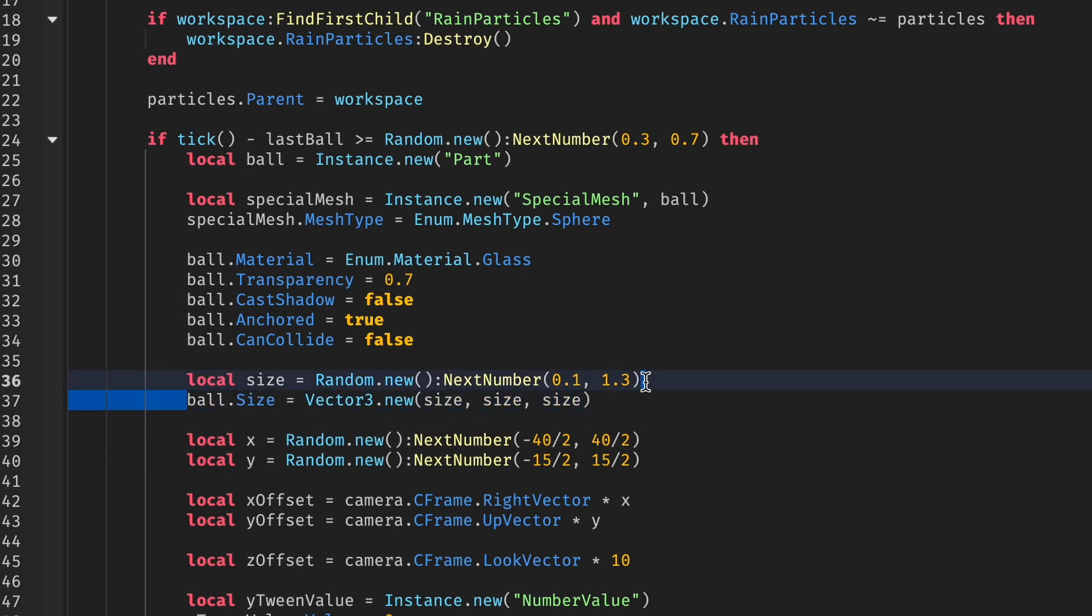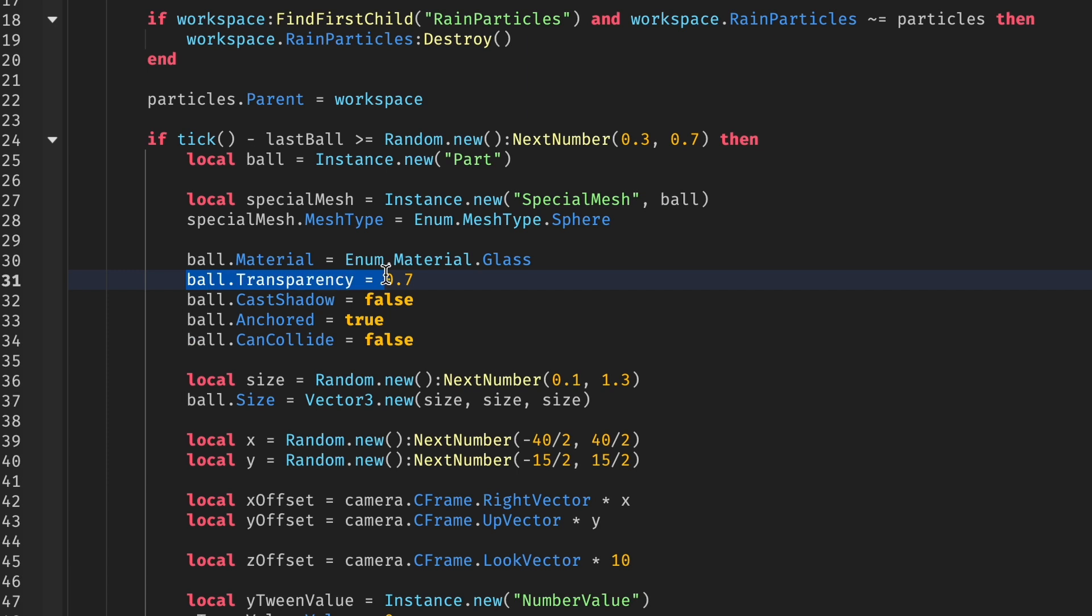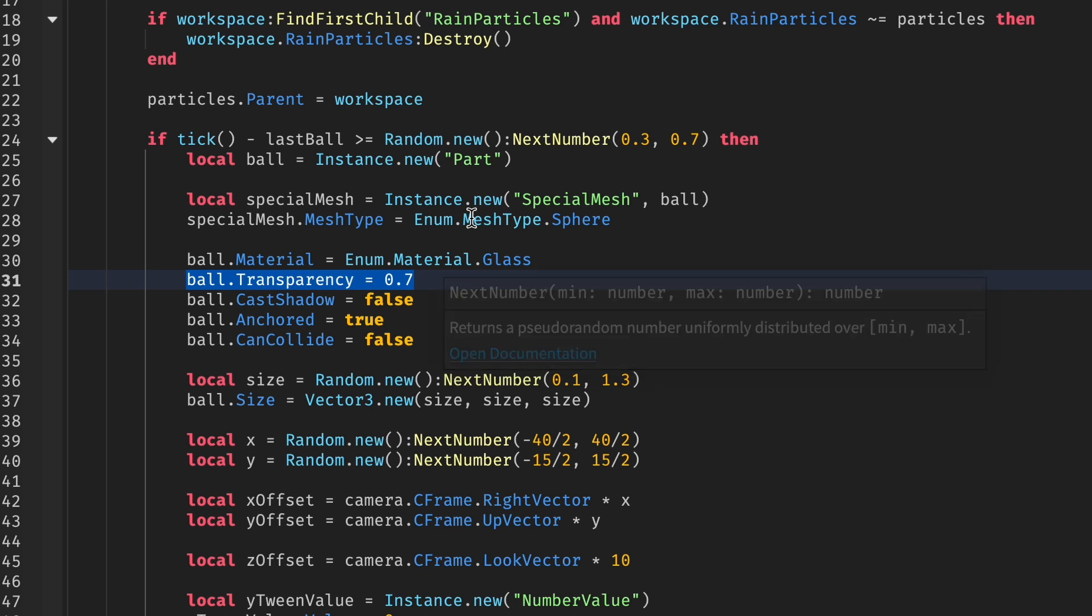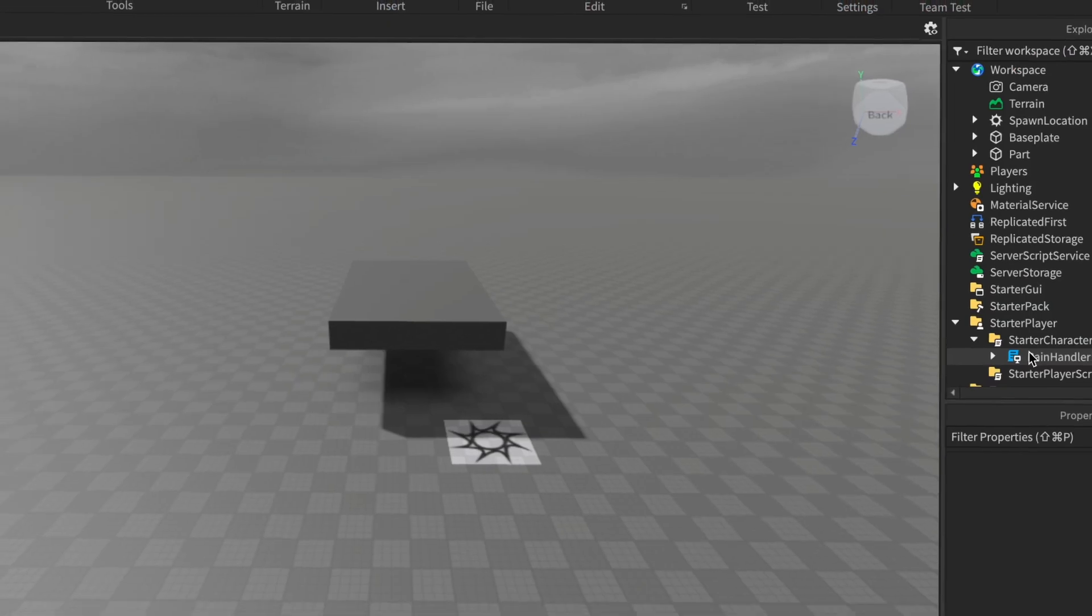You can just adjust the values by changing this part for the size here or this part for transparency. Those are the droplets that will appear on the screen when you're under the rain with no cover. So feel free to experiment with these settings to get the perfect rain effect for your game.